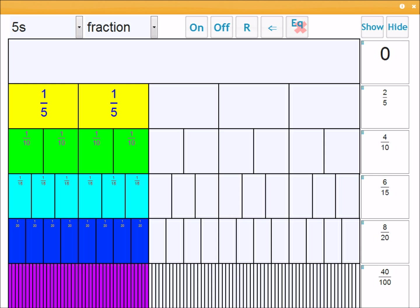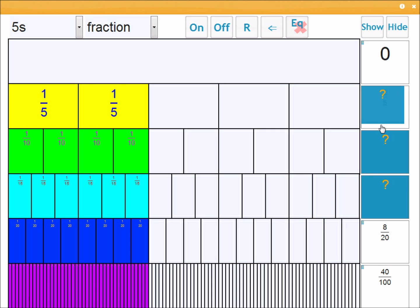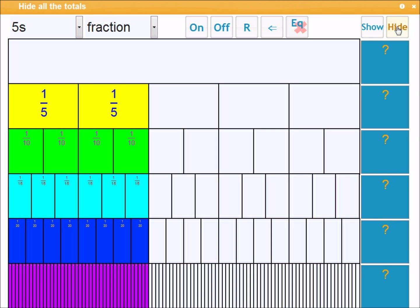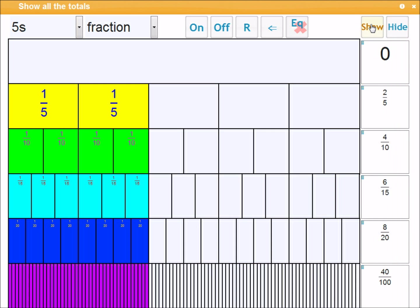Now normally you wouldn't want to show every one of these at the same time. So you can hide them individually by clicking on or off. Or if you want to hide the whole column, click here, or show the whole column, click here.